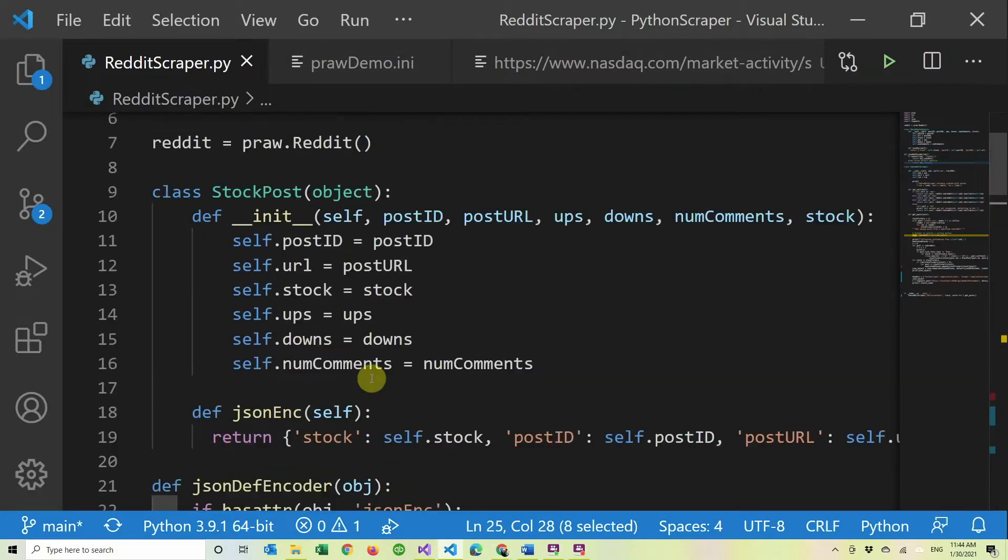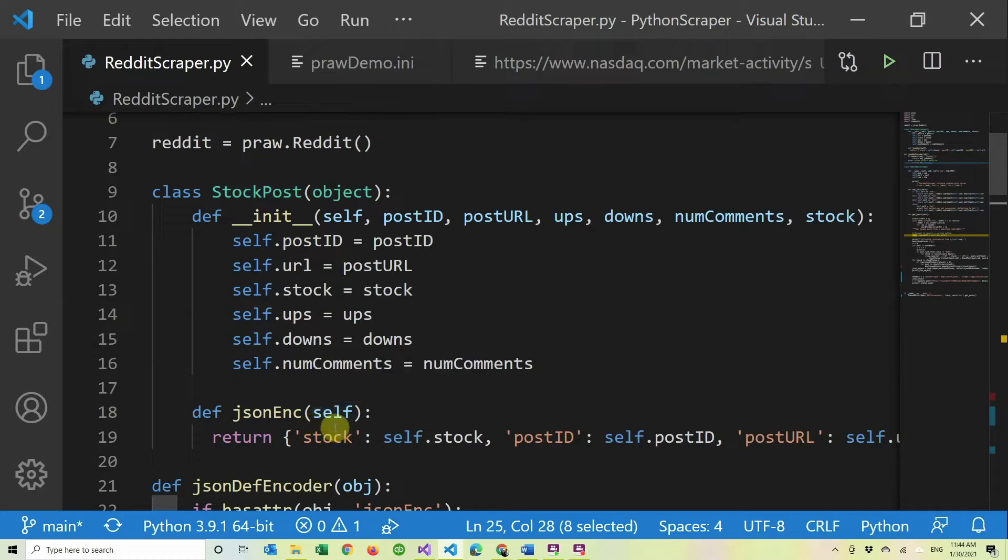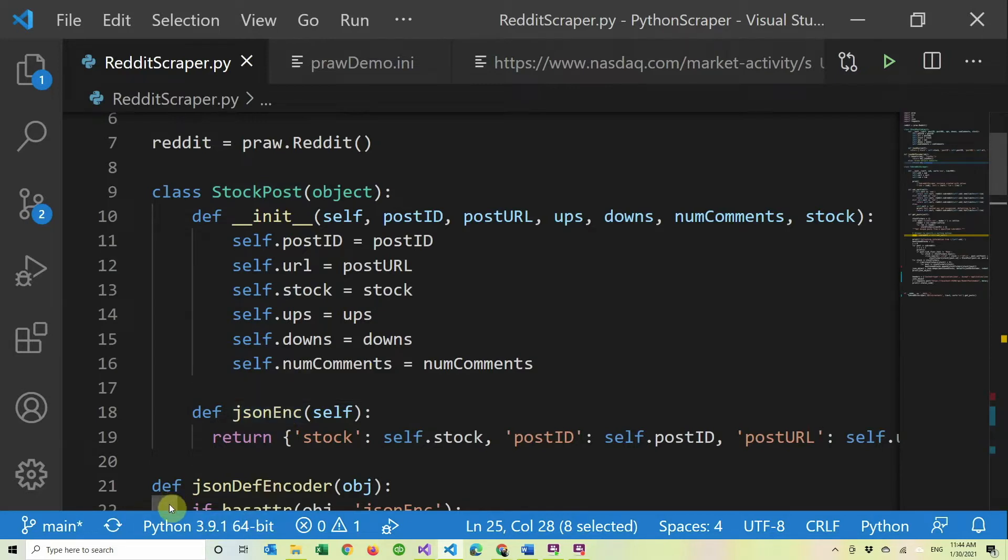So in here we have our stock post class, which is the one that has all the information about the stock and the posts. And in here we have the JSON encode for stocks, and basically you just have to return how you want the JSON to look.